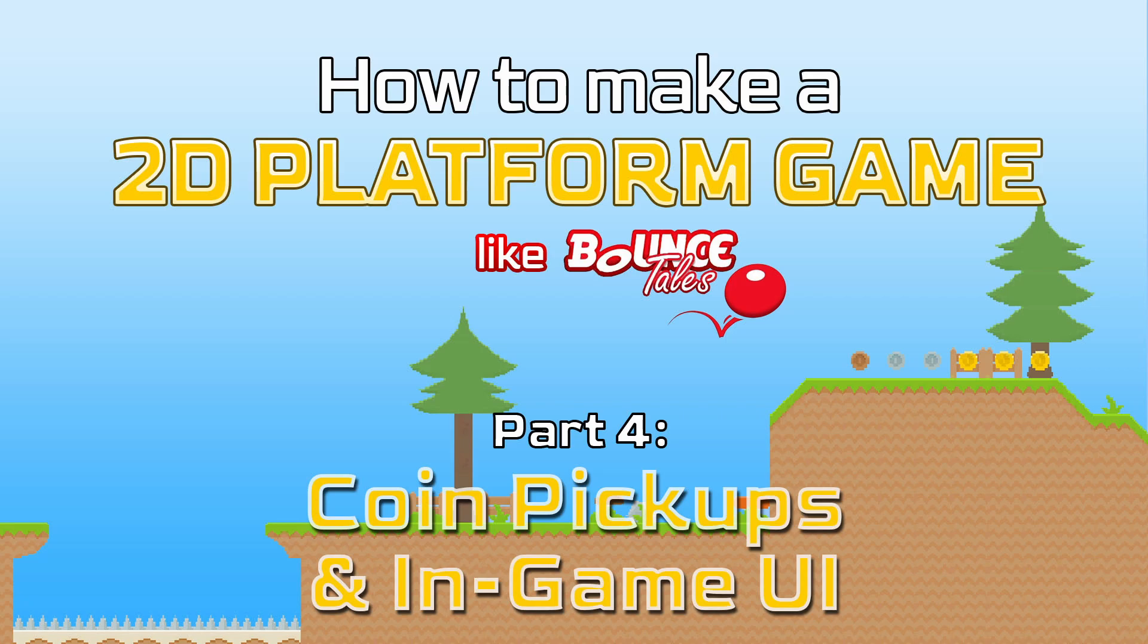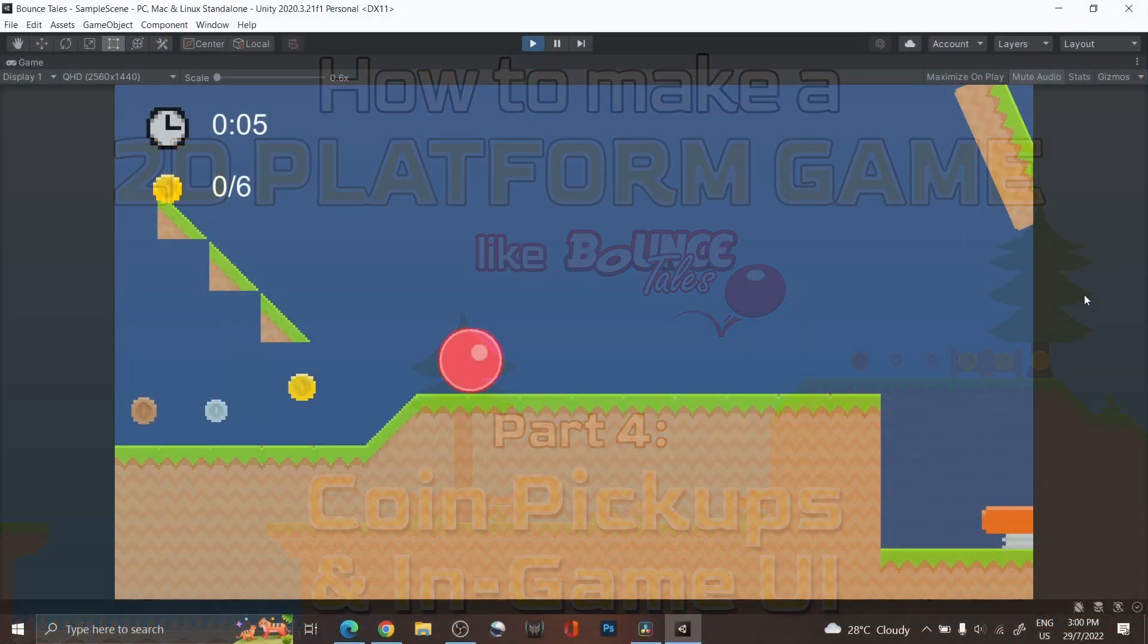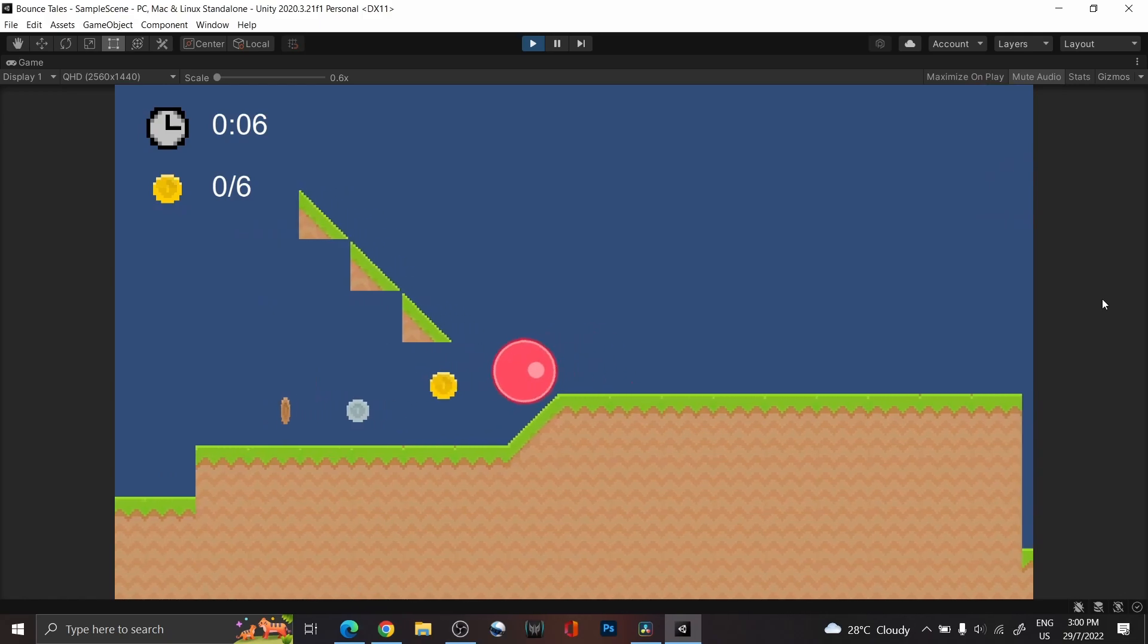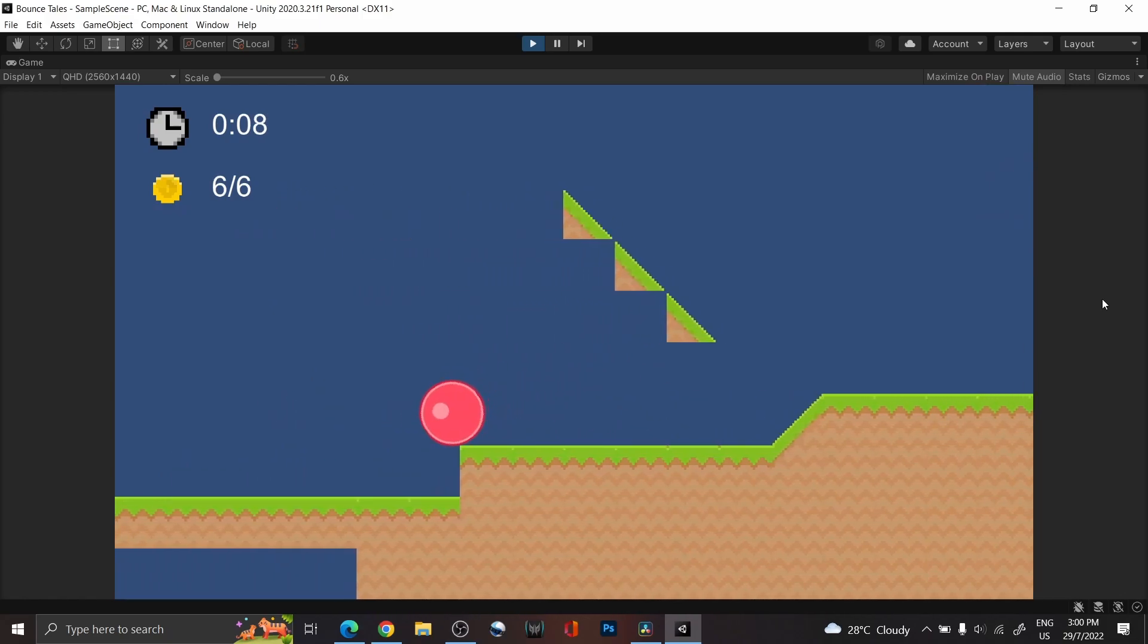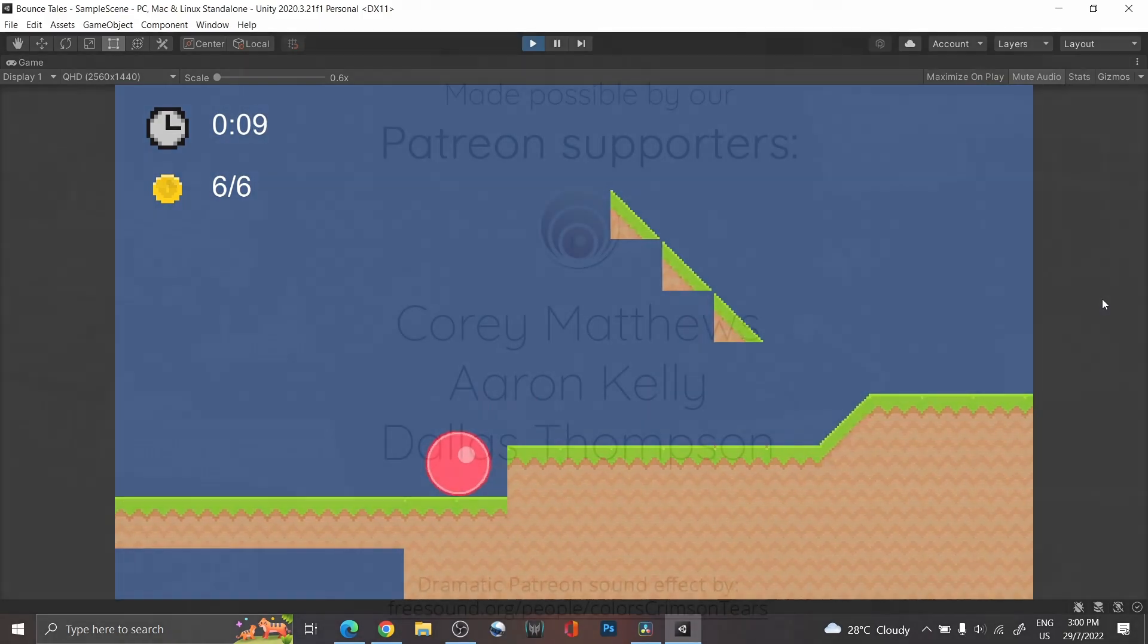Hi everyone and welcome back to part 4 of this tutorial series. Today, we'll be going through how to create the coin pickups and timer, as well as displaying them on our in-game UI.